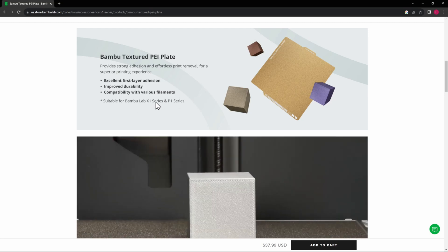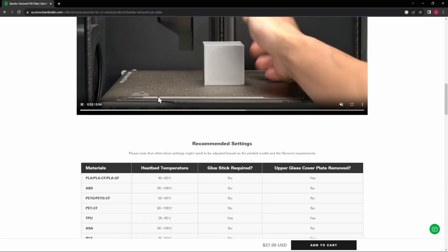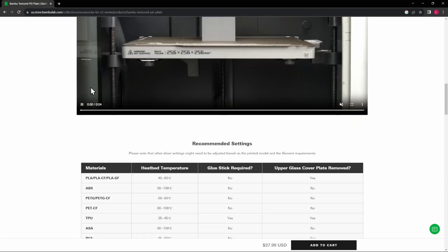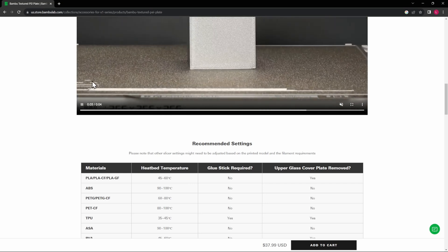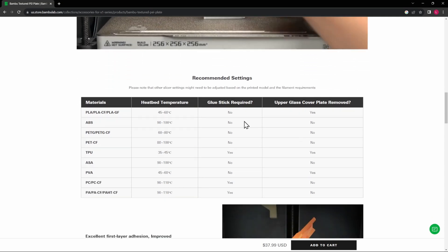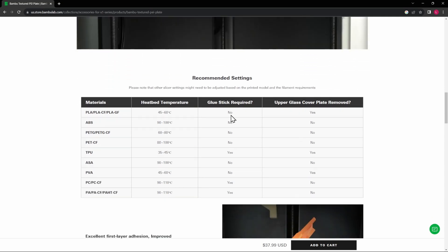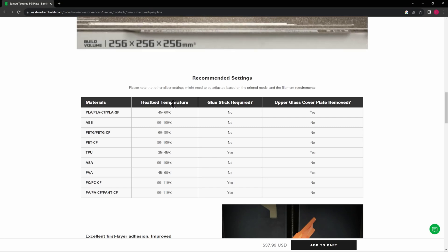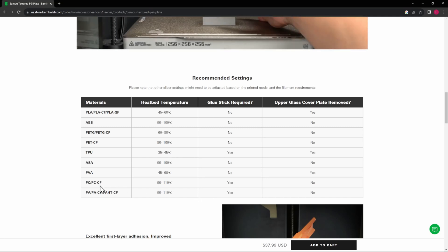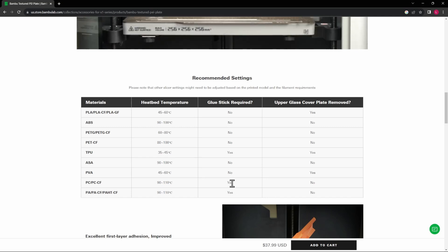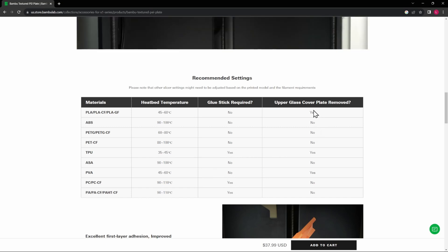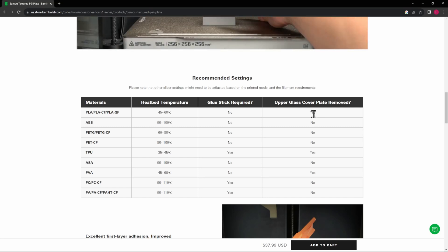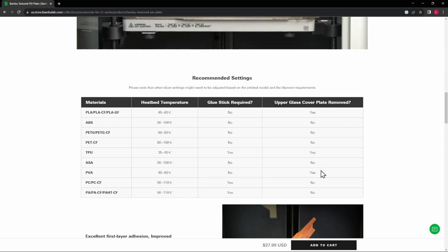Improved durability and compatibility with various filaments. We'll check out all the filaments we can do. This is compatible with the X1 and the P1 series. I think it's interesting in this video that they do the flow calibration, that's the old style flow calibration as well, and that's not recommended on the PEI plate. Here we can see if the glue stick is required and what the heat bed temperature needs to be for all of these different filaments. As you can see, some of the PC and carbon fiber do need glue stick on there as well as TPU, and then some of these do need the upper glass plate removed so they don't get too hot and warp.